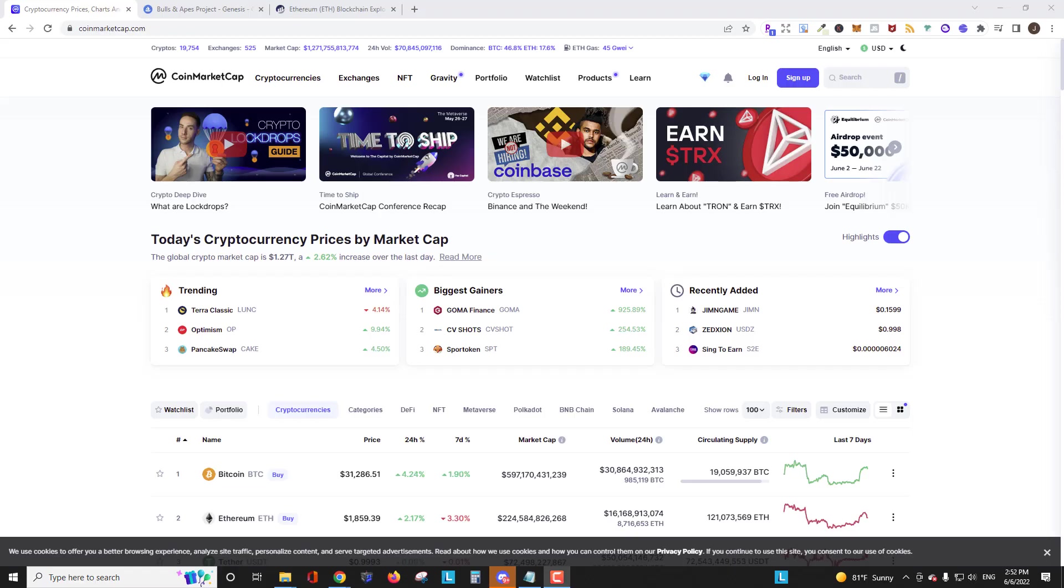Hey YouTube, it's Spooky47 coming at you with another crypto video. In this video, I'm going to show you how to check the contract address for an Ethereum-based coin.